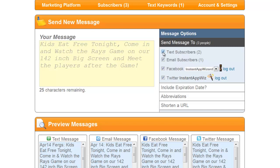You can send to any or all. If you just want to post to Facebook, this will allow you to do that, or just post to Twitter or just send out your text message. But this platform allows you to send out all messages simultaneously at the same time.